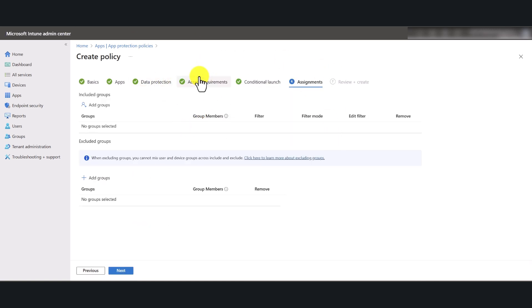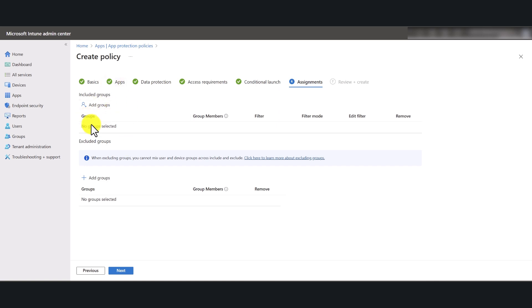And in here, you're going to assign it to a group of people. As I mentioned earlier, it is best if you assign this to a couple of users and then test it and then deploy it to the production environment. So make sure that you always test these policies, these settings, and make sure that they actually work as per your requirements.